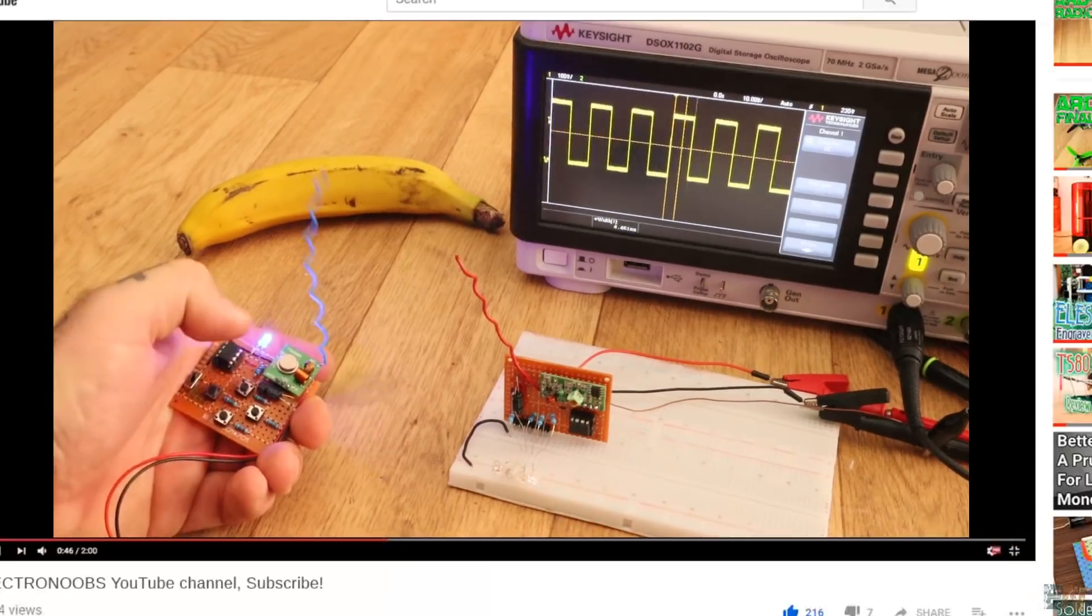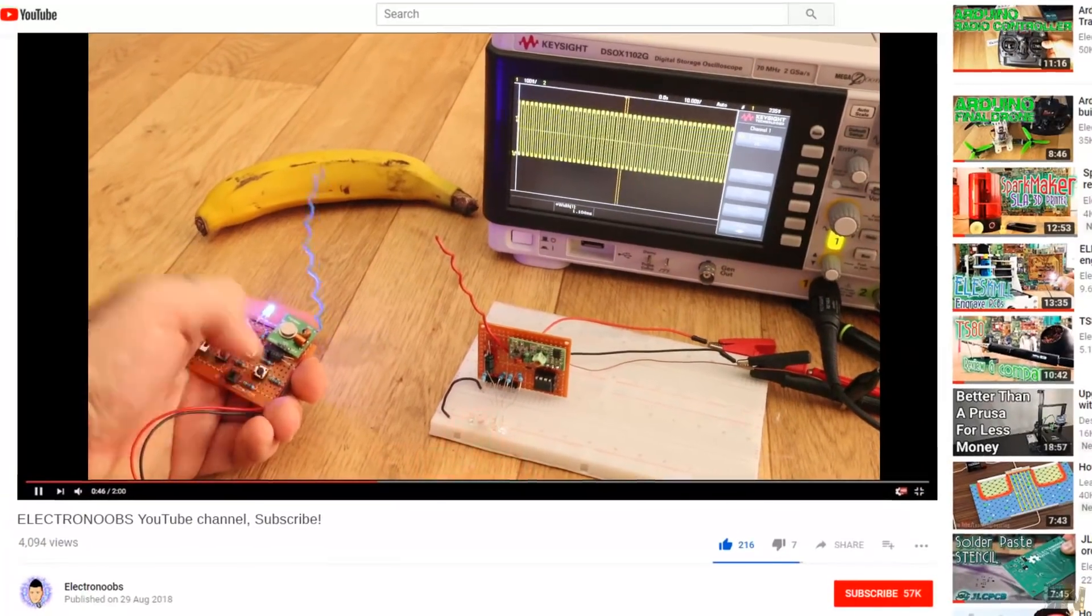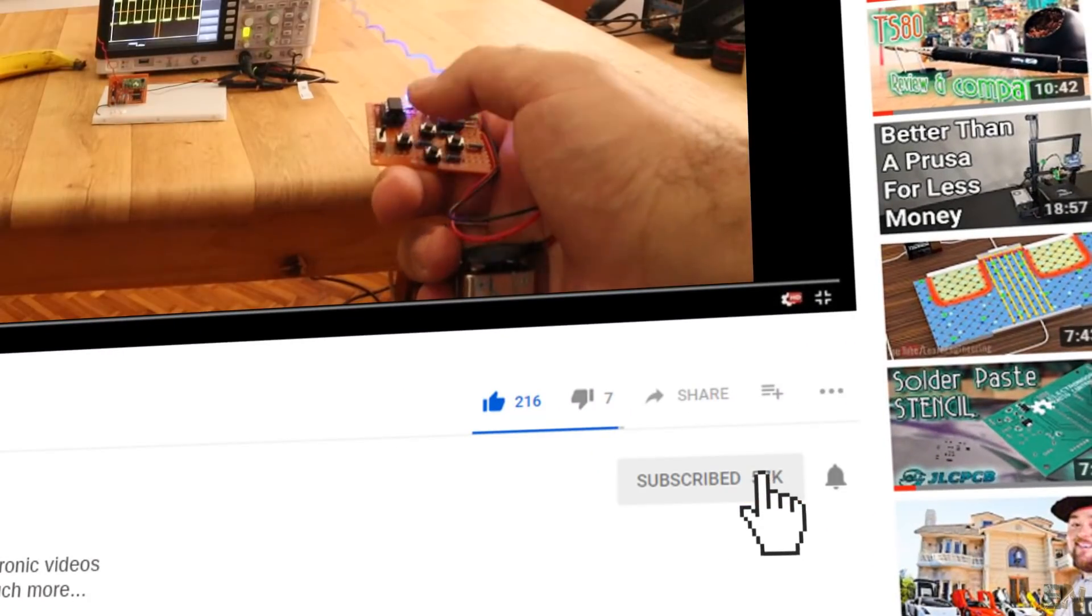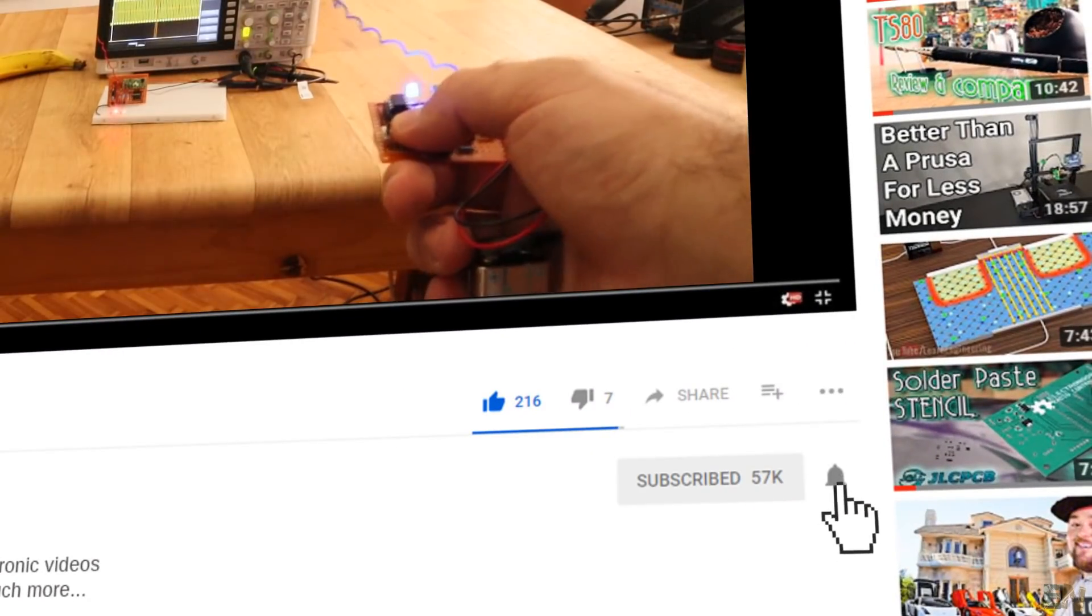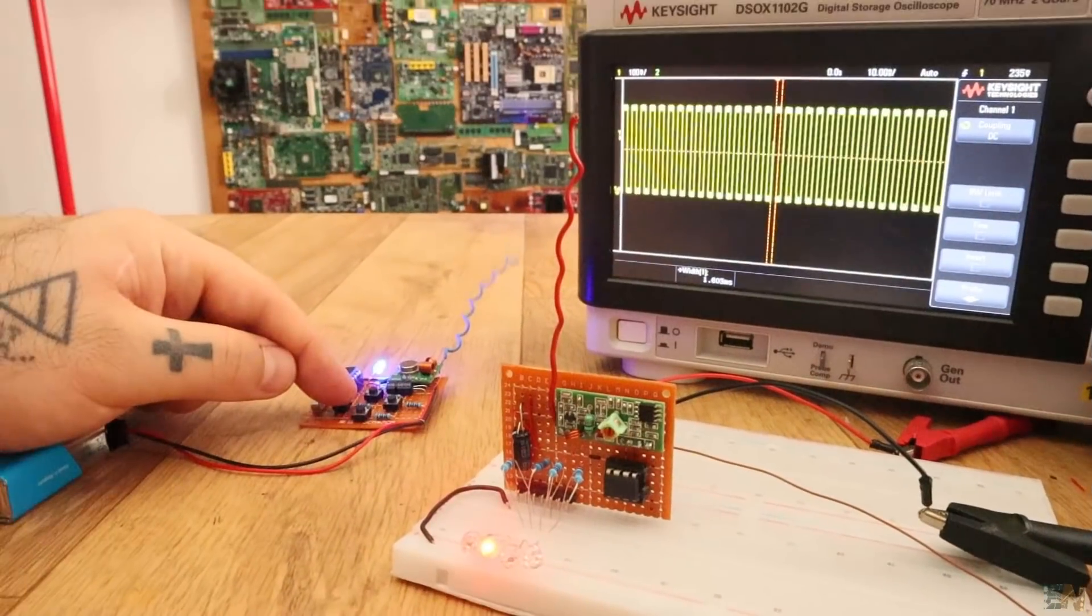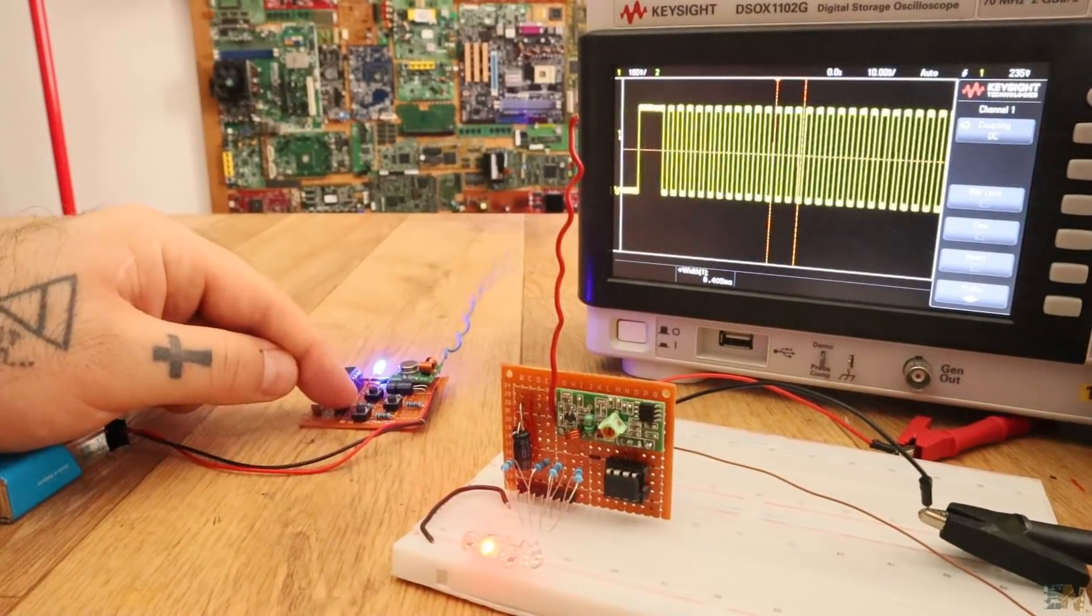Before we start, make sure to subscribe and hit the notification bell in order to see my future videos. And also thanks to all my Patreons. So guys, let's get started.